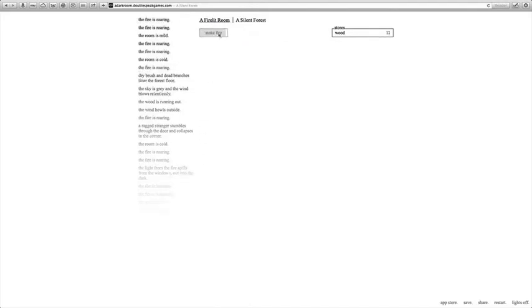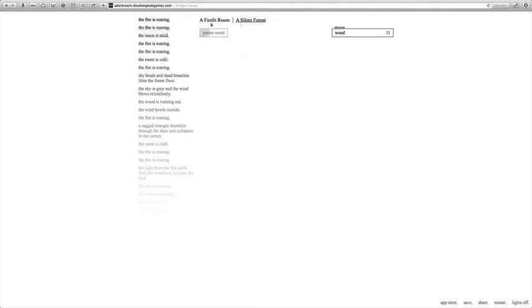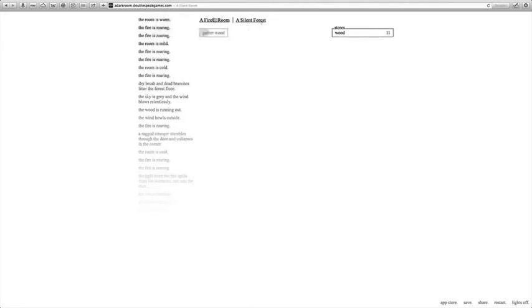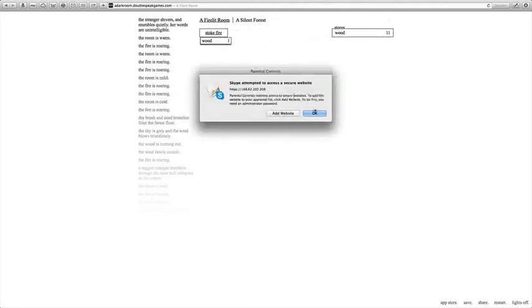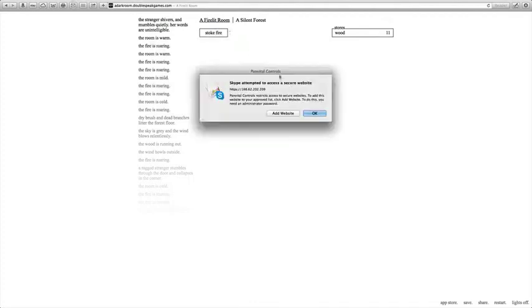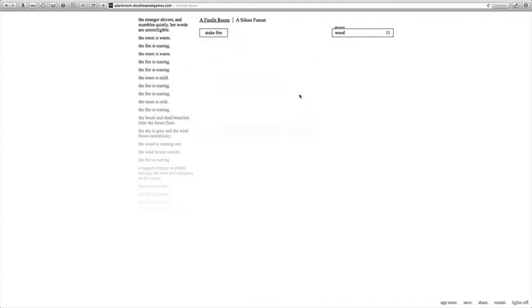Stoke fire. I played it a little bit more. Once you actually... You have to keep stoking the fire to get things. Shut up, Skype. Shivers and mumbles quietly. Her words are unintelligible.